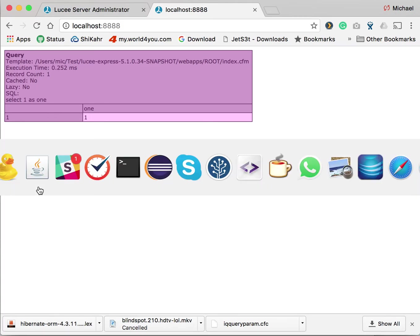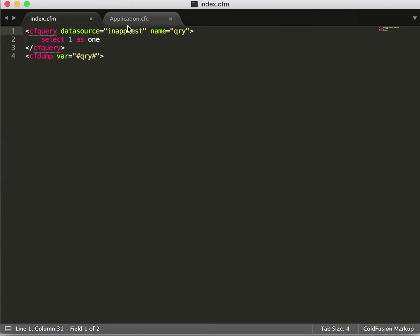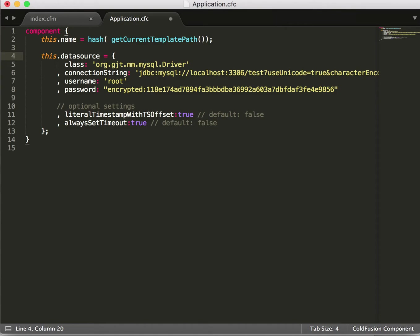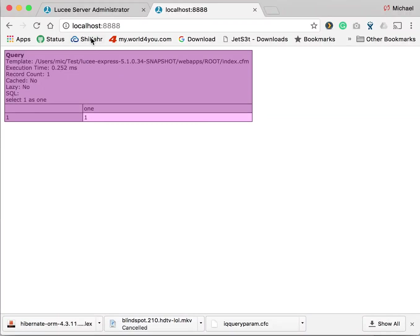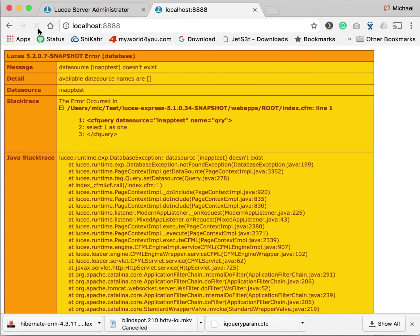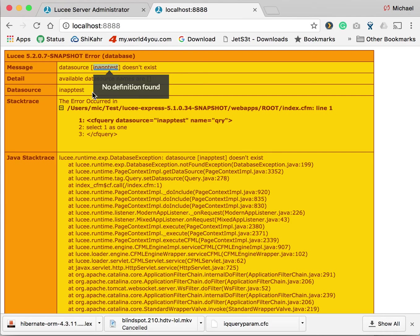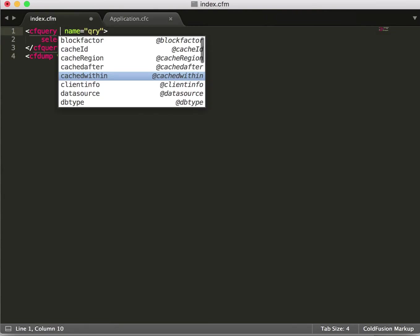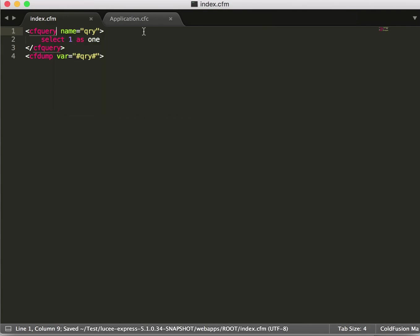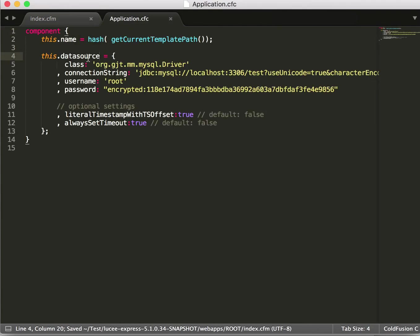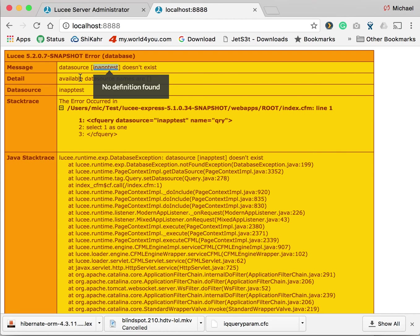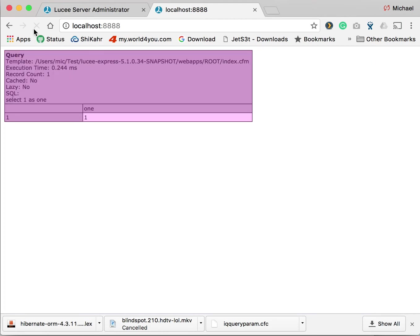What we can further do is define the data source in the application CFC as the default data source. That's very simple. You simply change the name from data sources.datasource name to just data source. So when you run again, you'll see it fails because of course in-app test no longer exists. So we go back to our code. We remove data source. Then it will use the default data source, which again is our data source definition. And it works again.